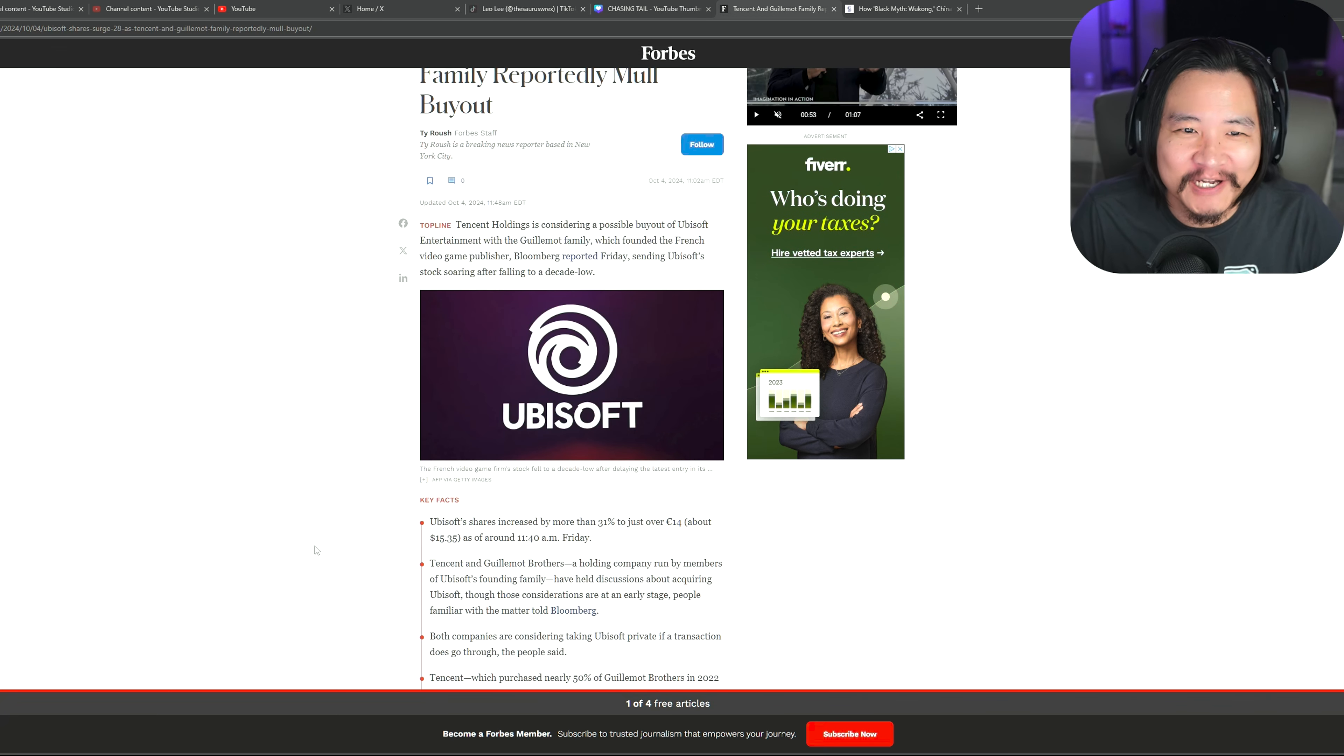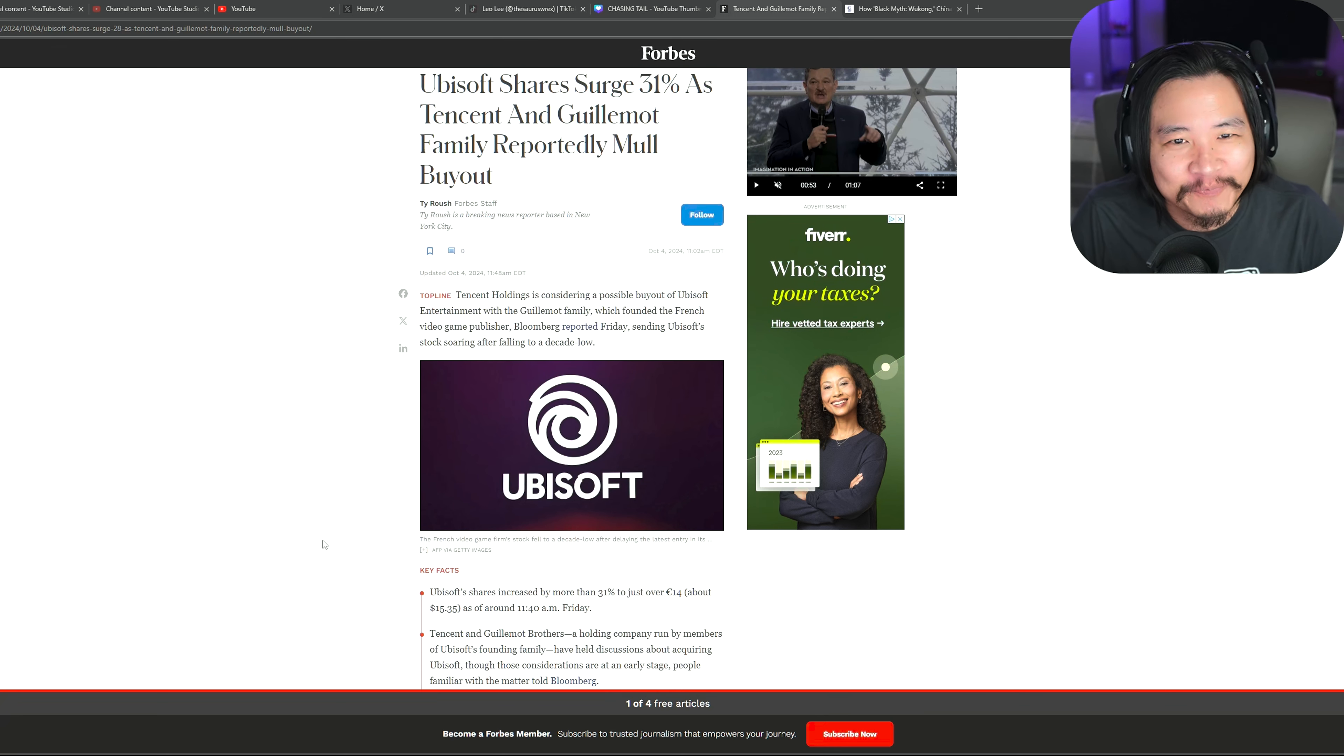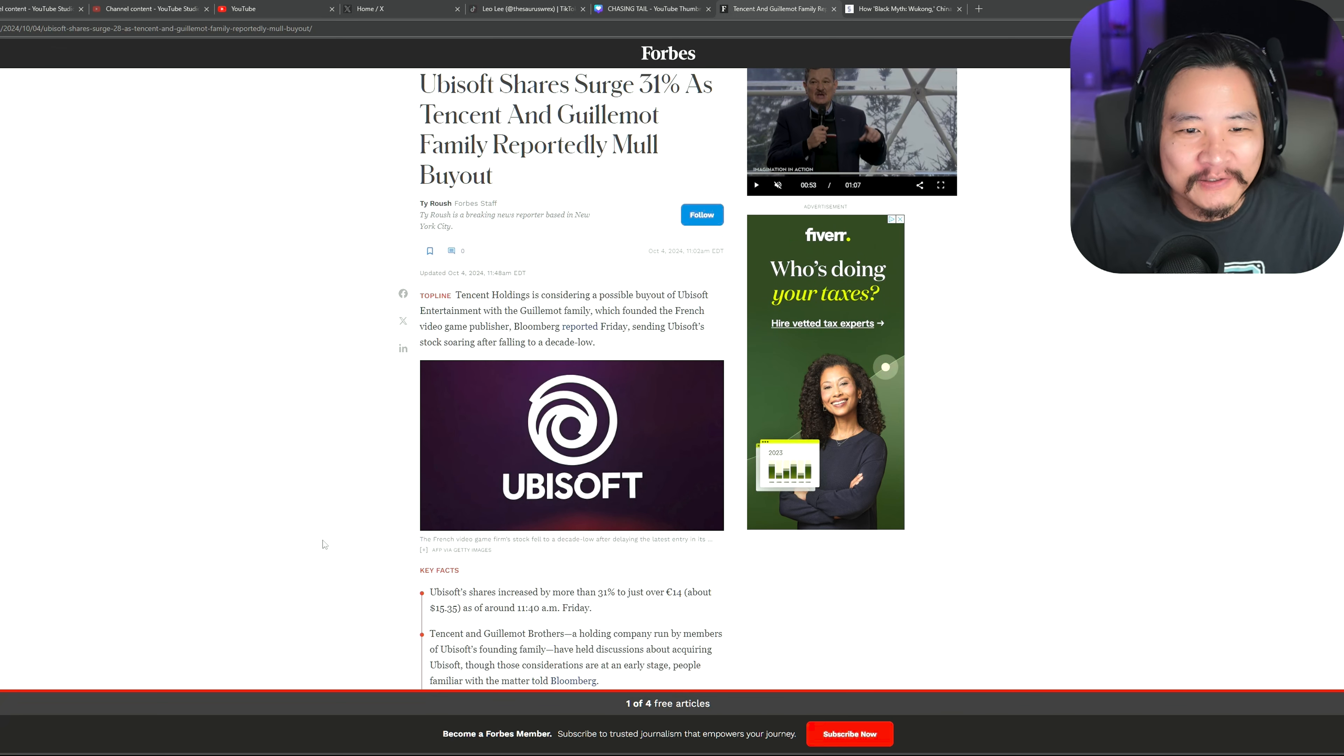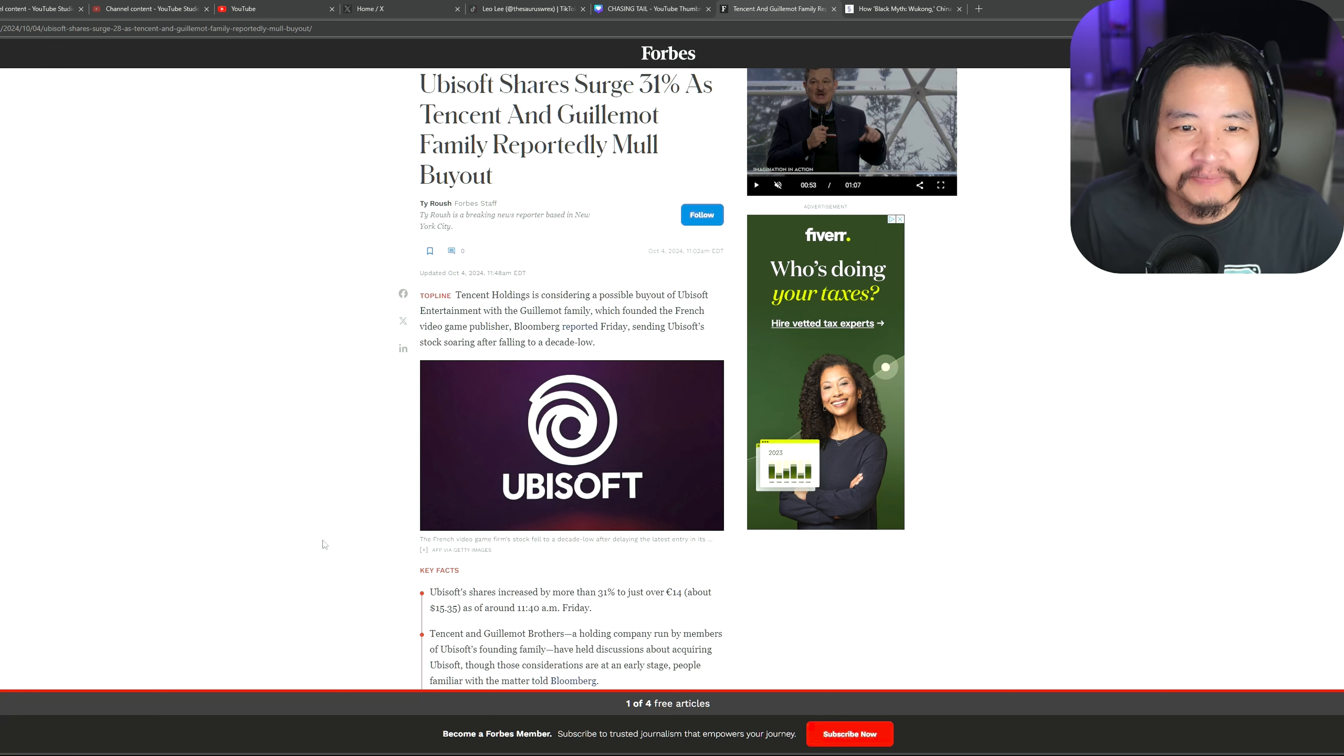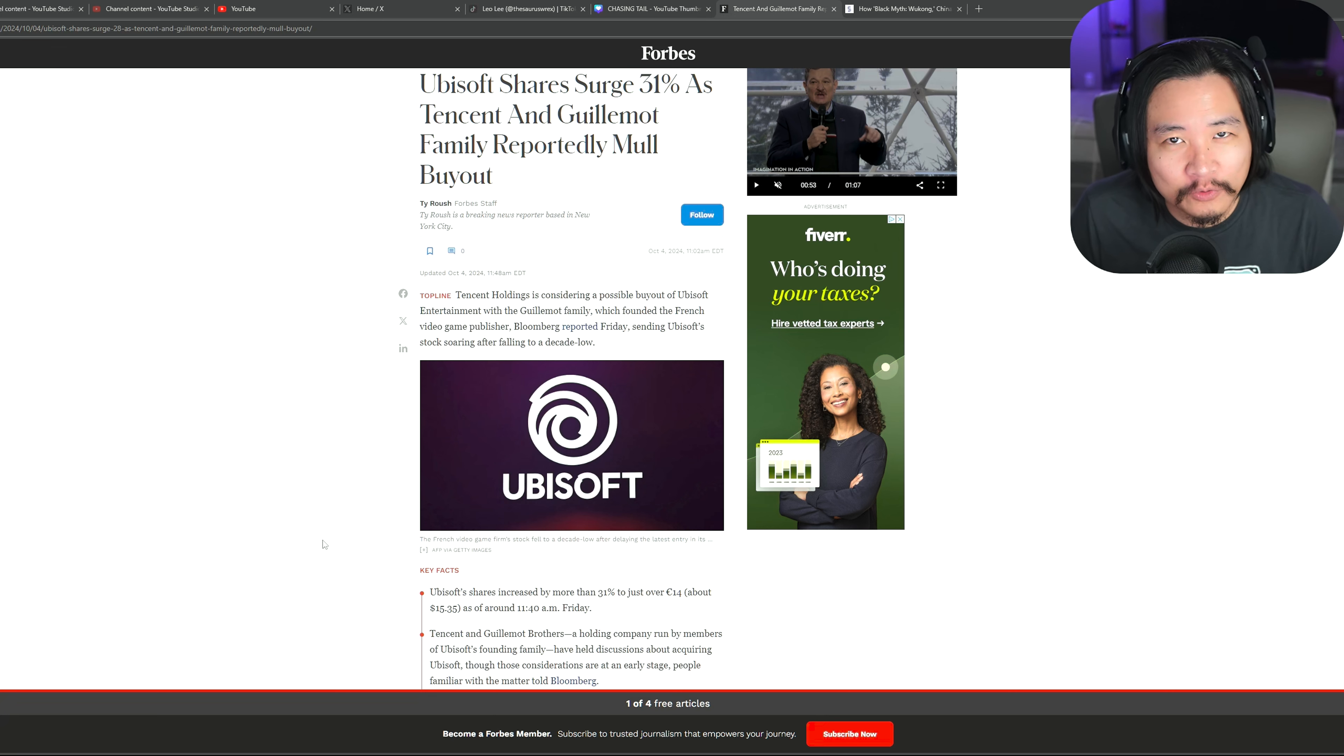Hey, I got to try different ways to grow my channel, right? But yeah, today I wanted to talk about what's a pretty hot topic in the gaming industry right now. And that's the potential buyout of Ubisoft, however you want to say it.